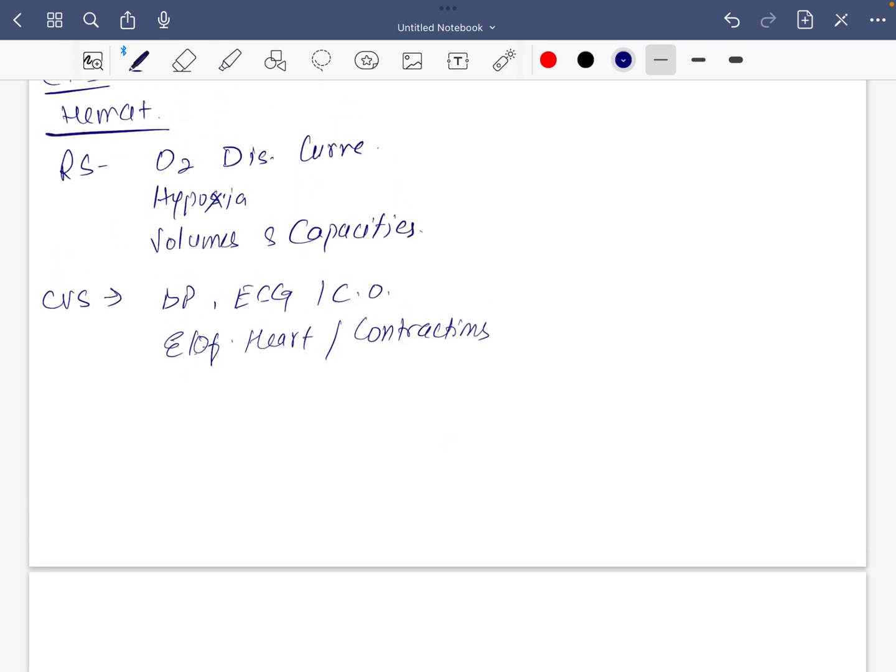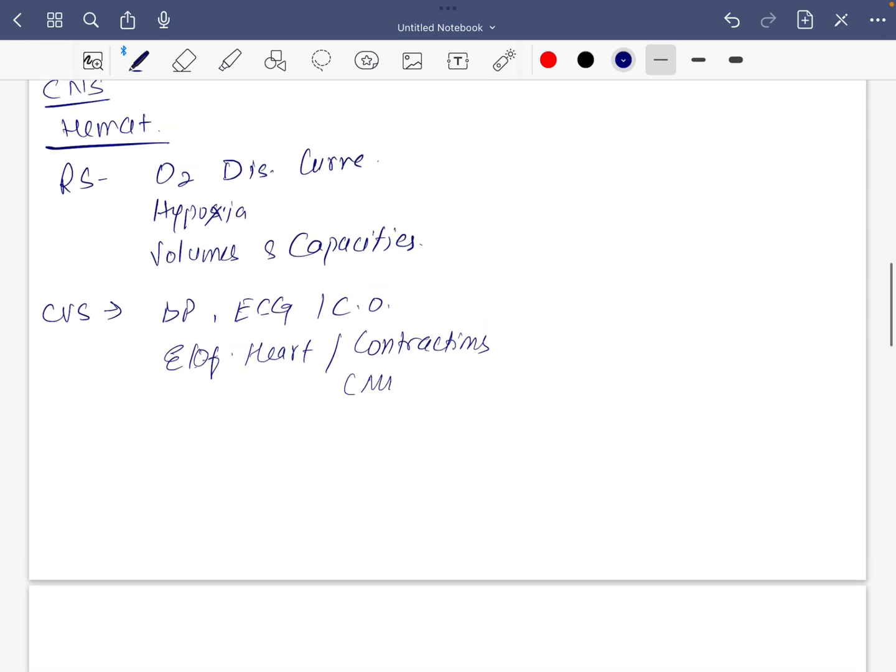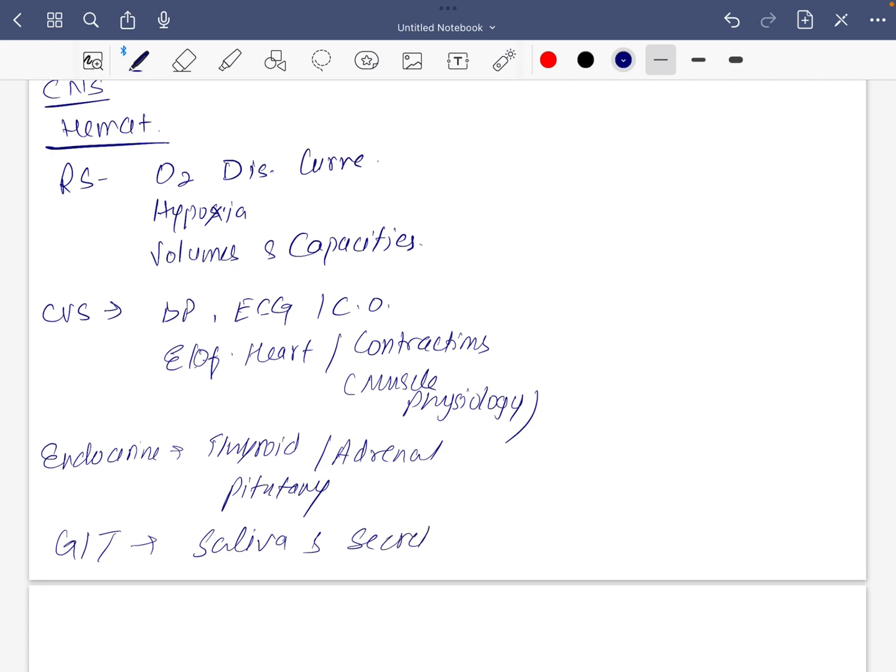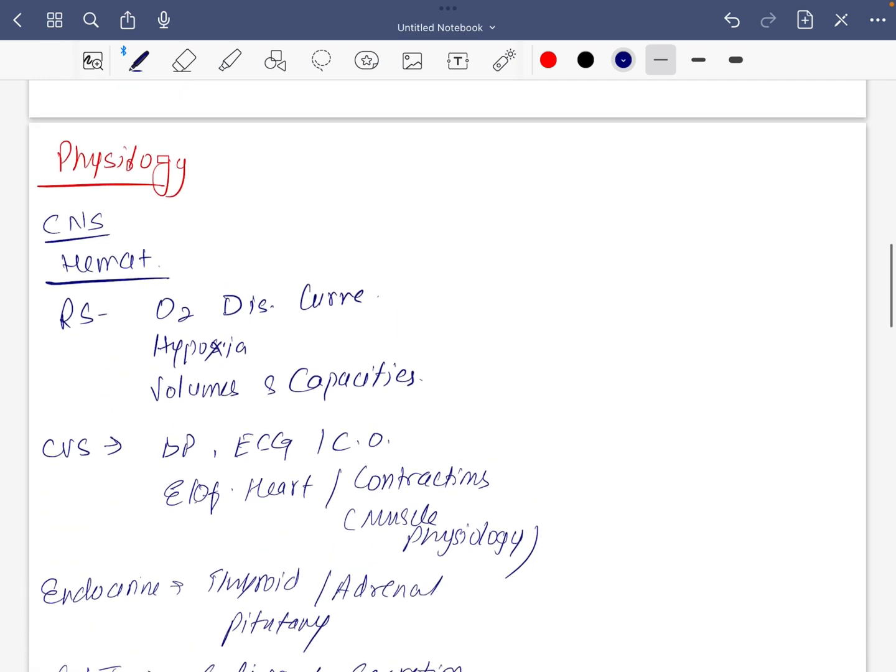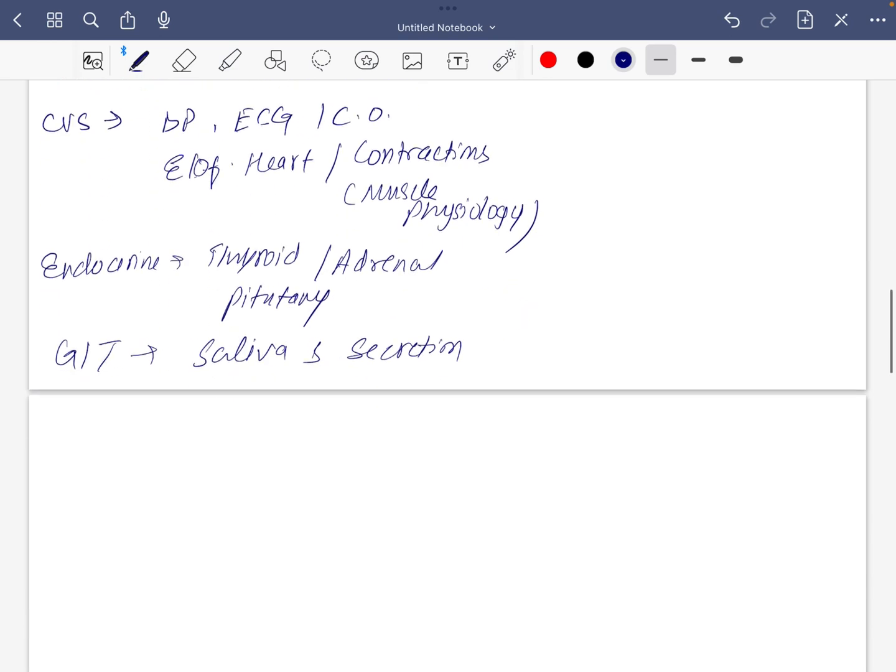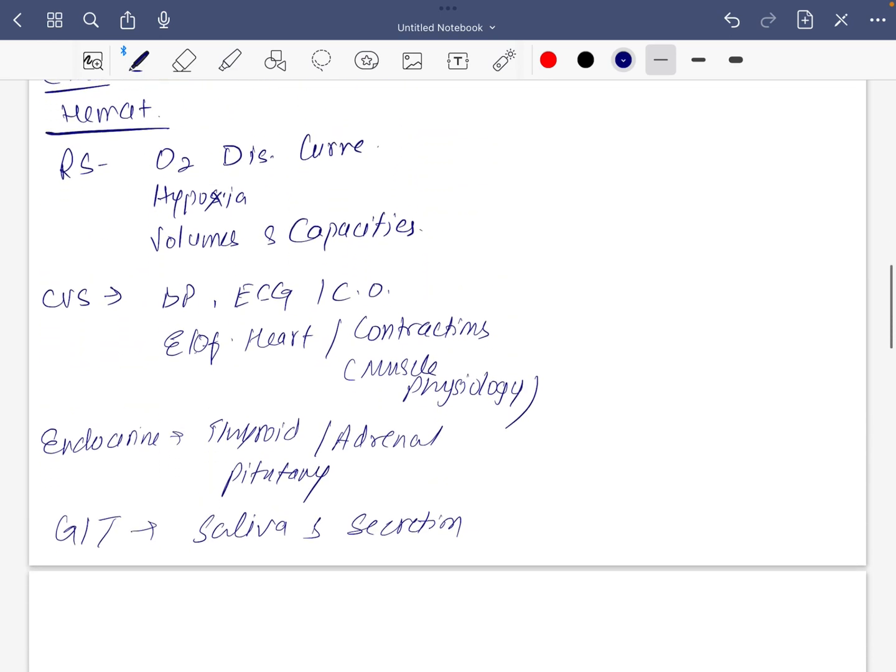Contractile elements are basically muscles of the heart, muscle physiology. For endocrine, do hormones related to thyroid and adrenal along with pituitary. For GIT do saliva and its secretions related to it. General physiology should not be avoided also.